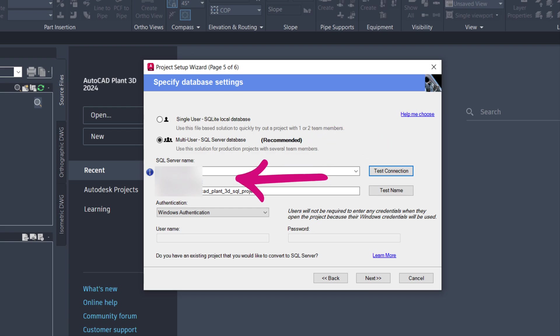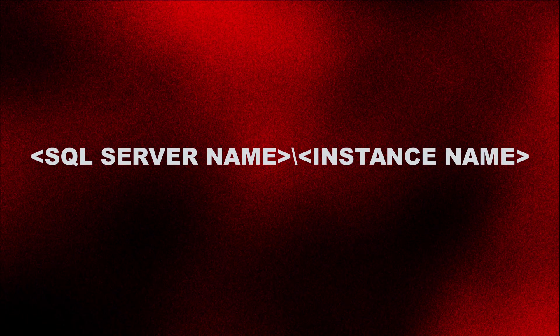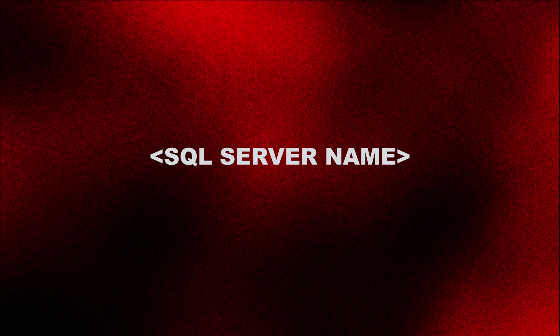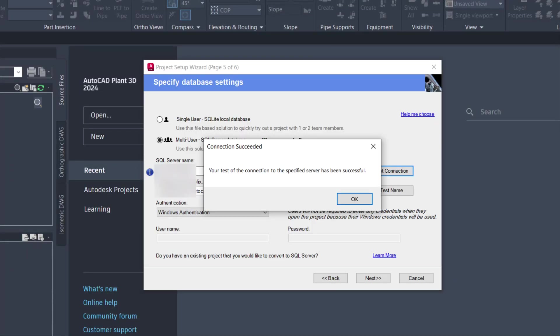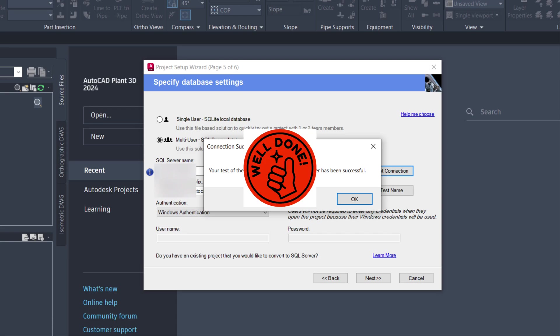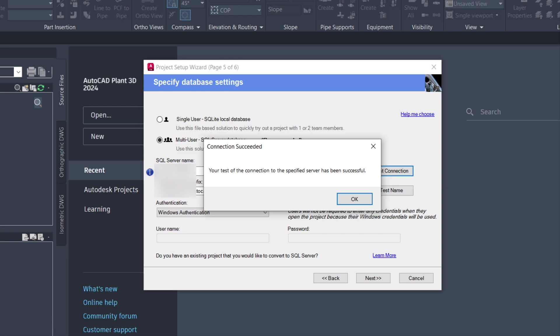Input the SQL Server and Instance Name in this format. If there is no instance name, just use Server Name. Click Test Connection. You will see a message: your test of the connection to the specified server has been successful.